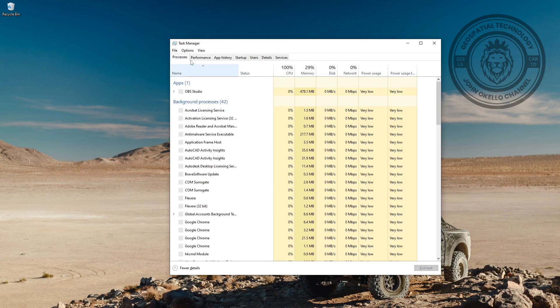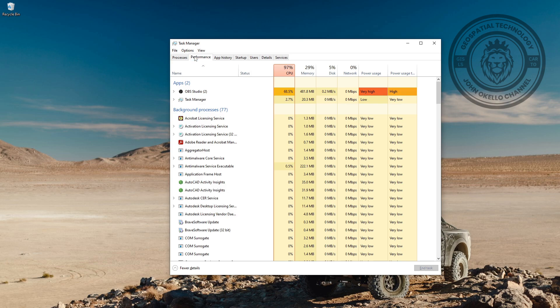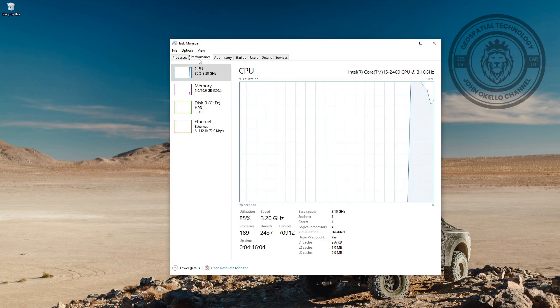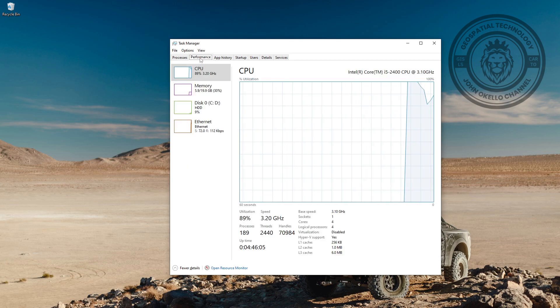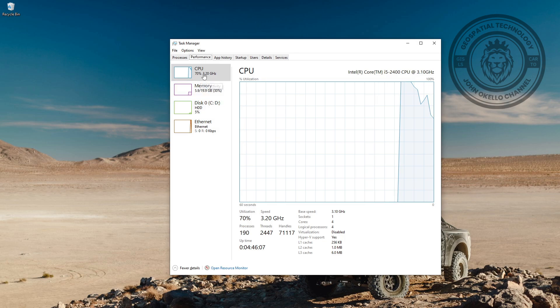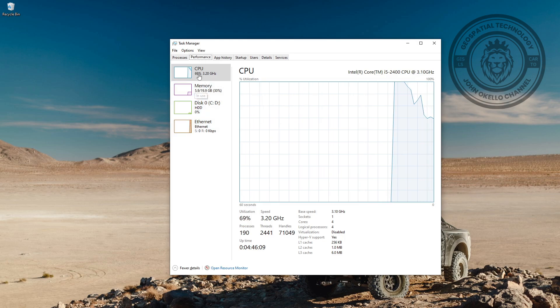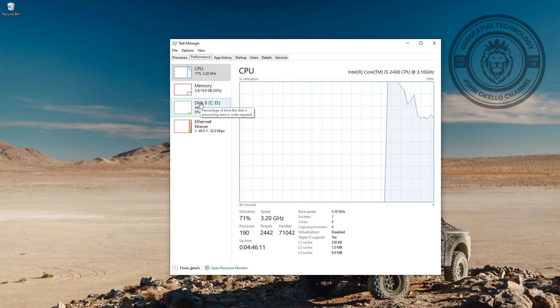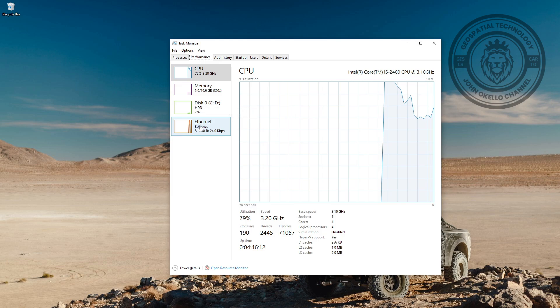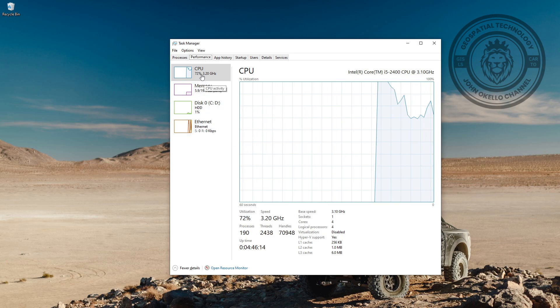It will open up Task Manager, and then you can go to Performance. Click on the Performance tab. Here you can see around four categories: CPU, memory, disk, and the internet.